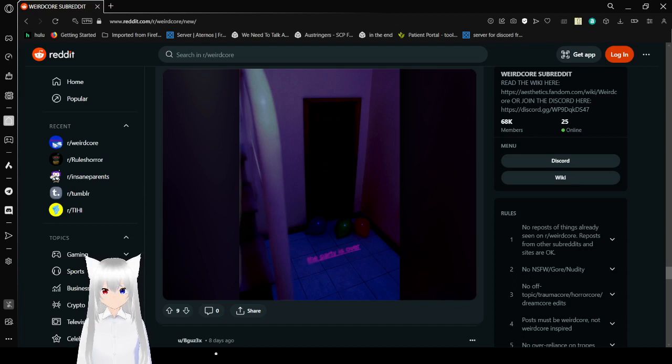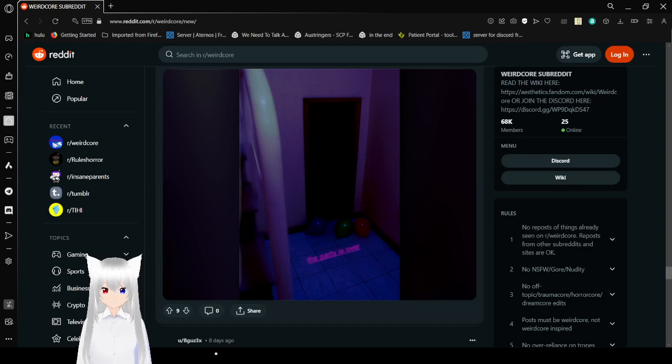And with that, I think the video is also over. That was r slash weirdcore. I know it was very short. It's because weirdcore can get a little bit intense if you go through it for too long.